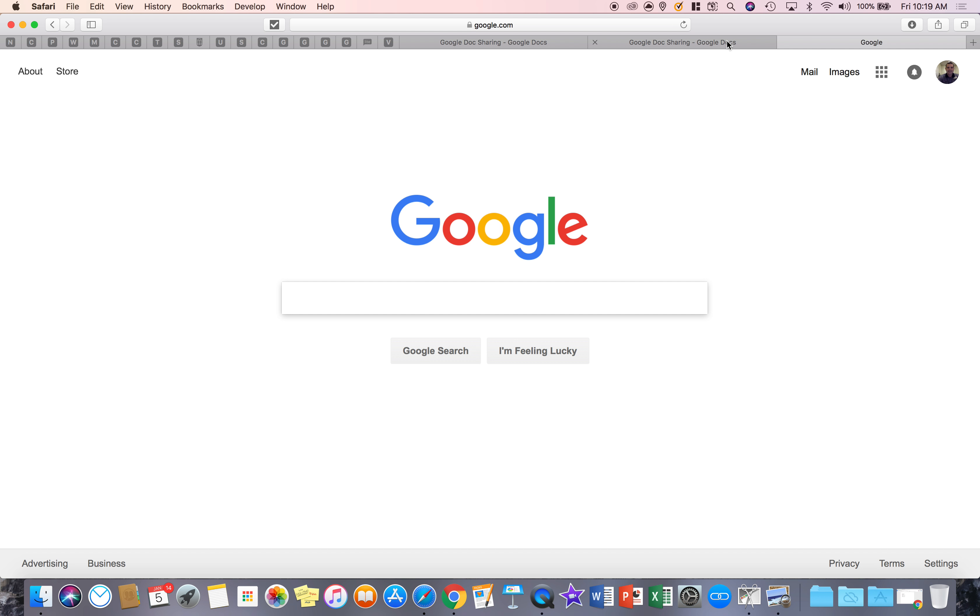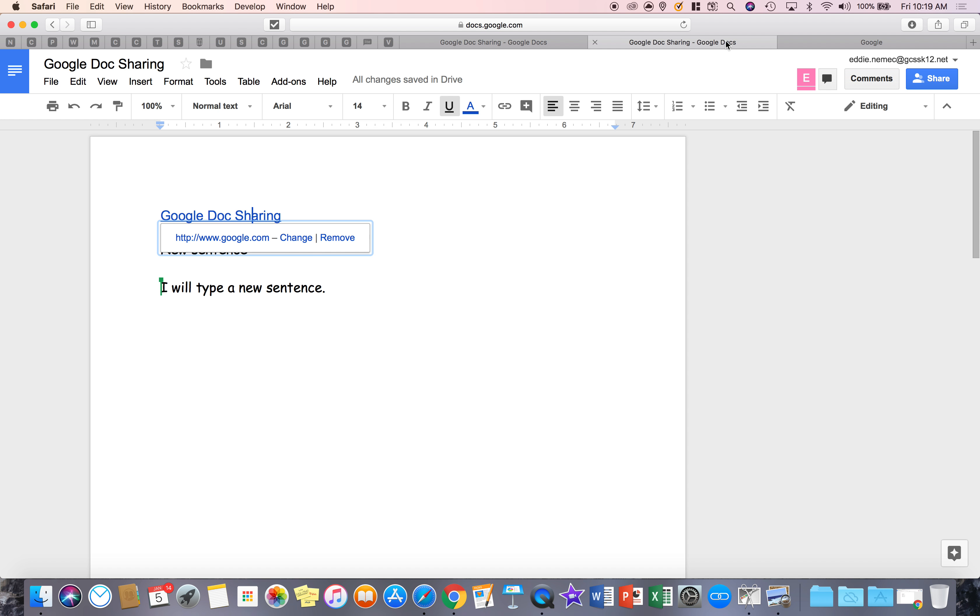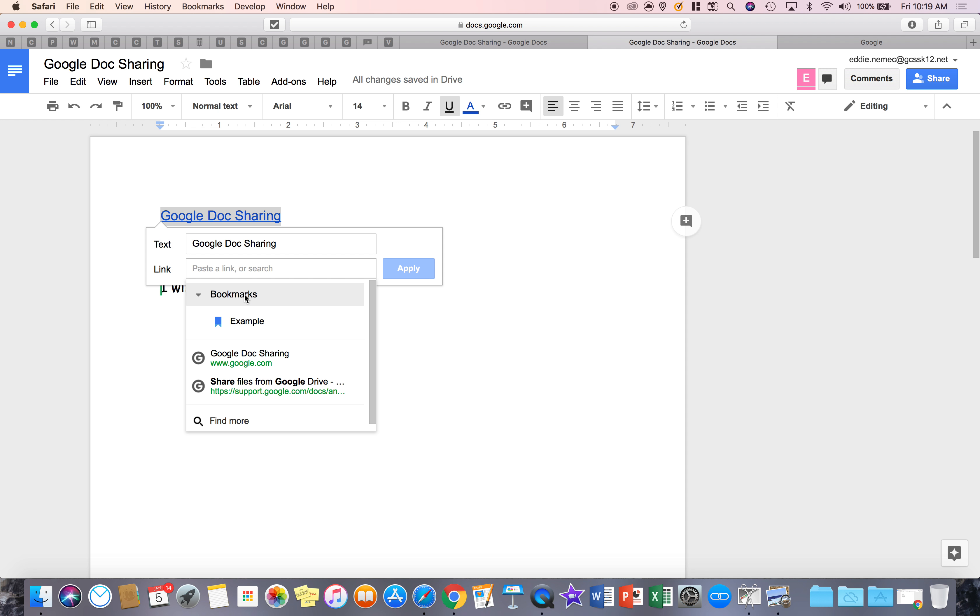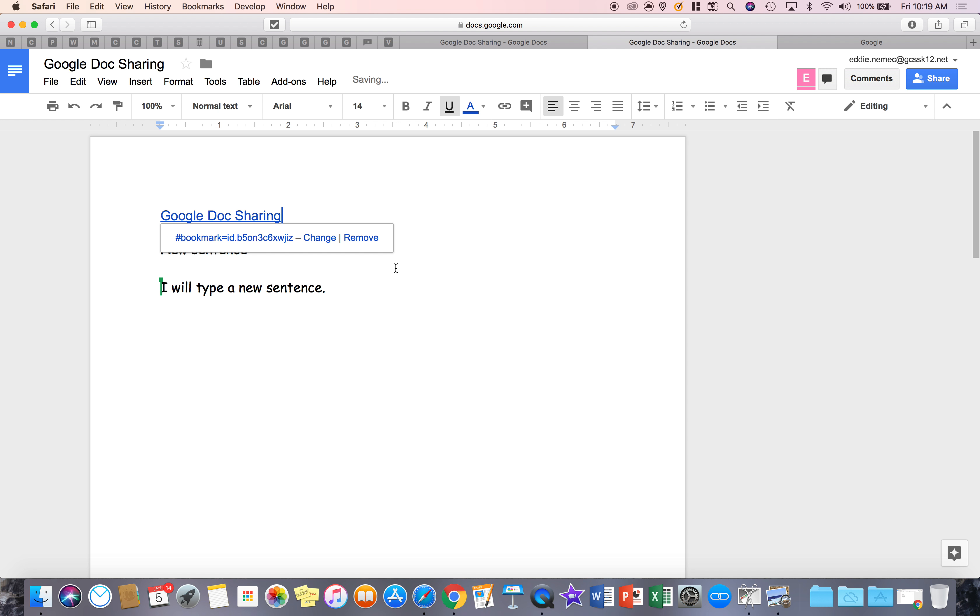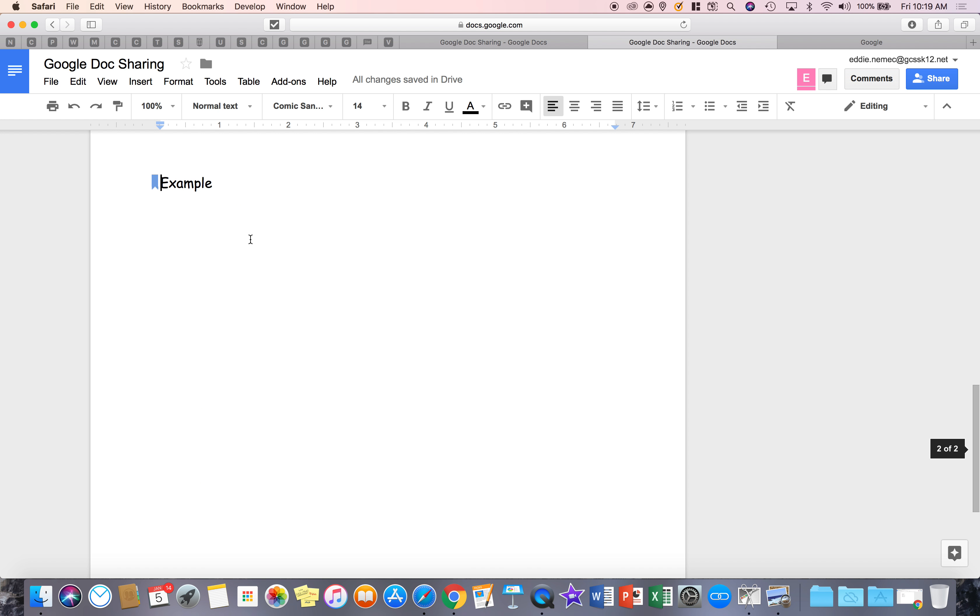Watch what happens if someone clicks on this. It's going to take them, hold on. It did not change it because I didn't hit apply. I have to hit apply. Now it's changed. So now if I hit that and click on the link, it takes them right to where that bookmark is in the document.